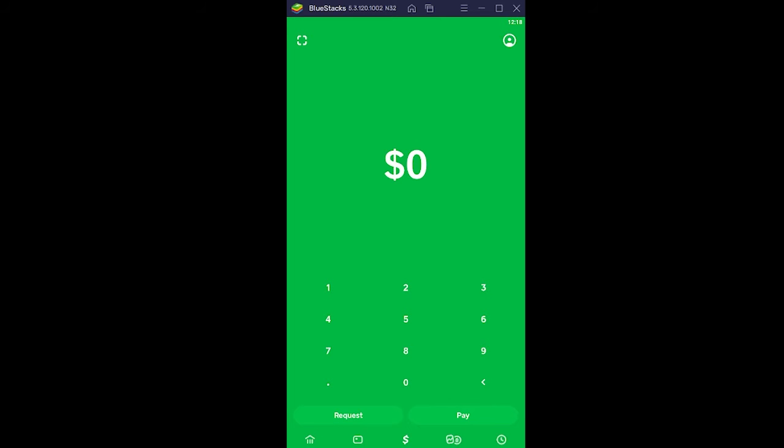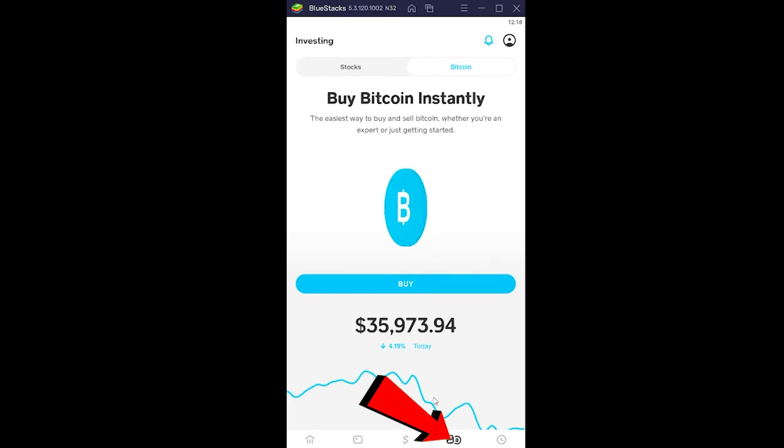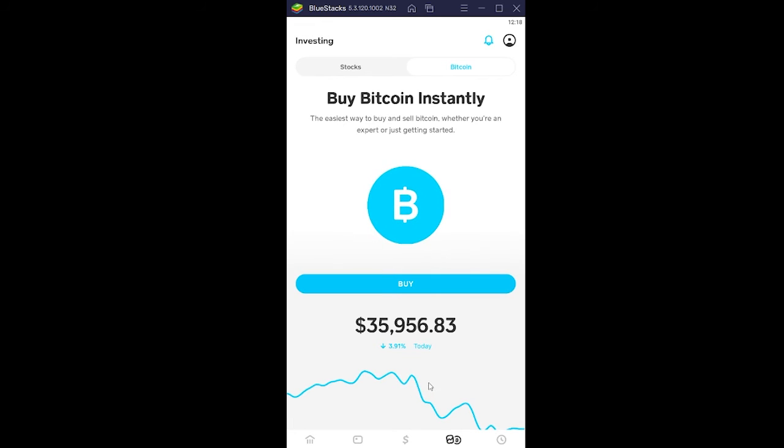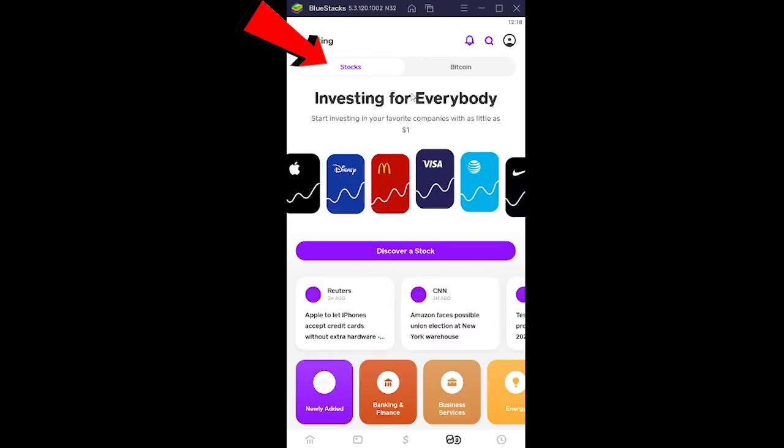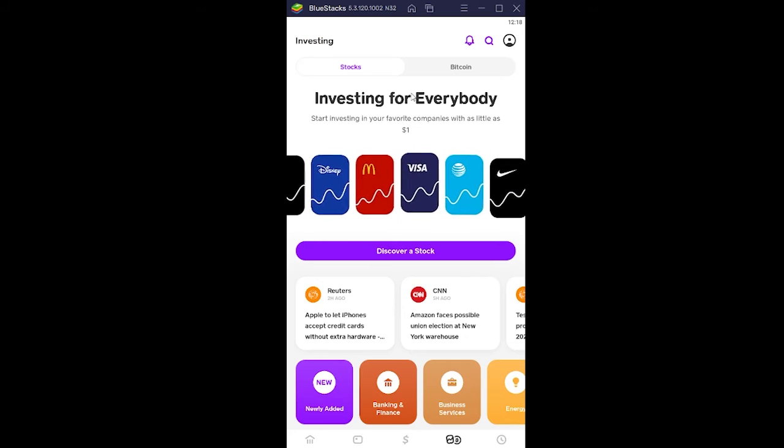First step, you open Cash App and you click on this logo over here. Once you do that, it brings you over here and you want to go on this stock section over here.